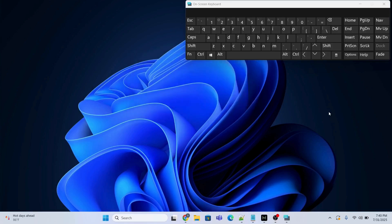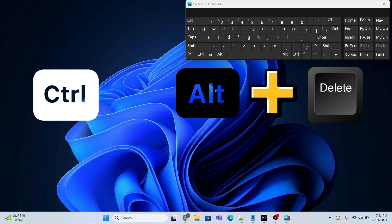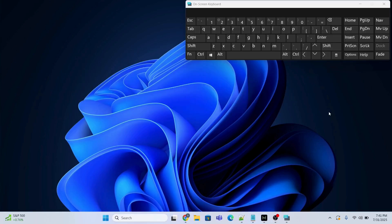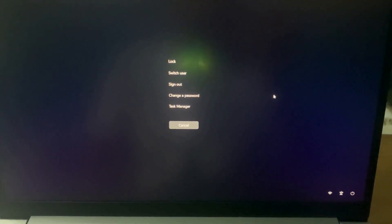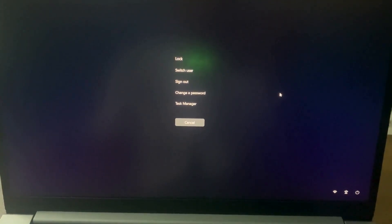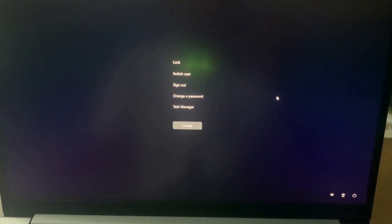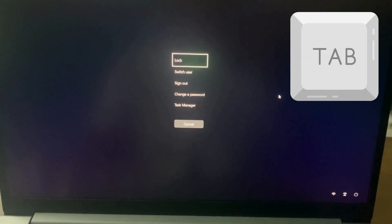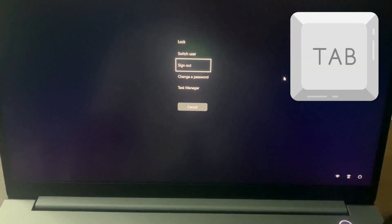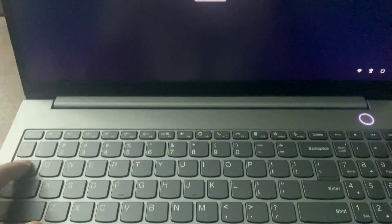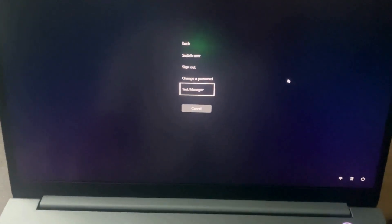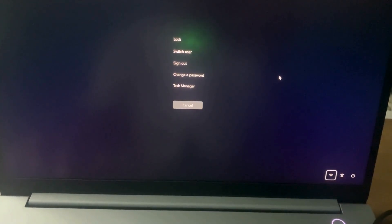The last method is to press Ctrl, Alt, and Delete. After pressing Ctrl+Alt+Delete it shows a screen. Now press the Tab button to navigate to the power icon — the power icon is on the right.